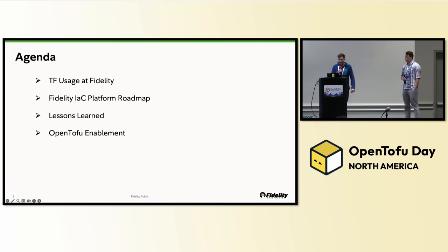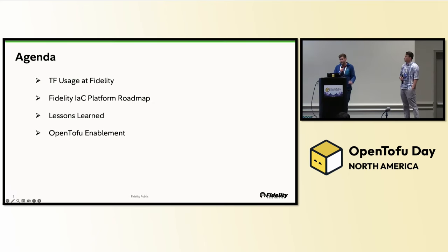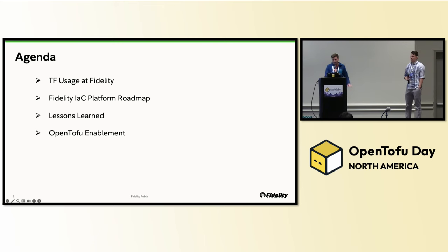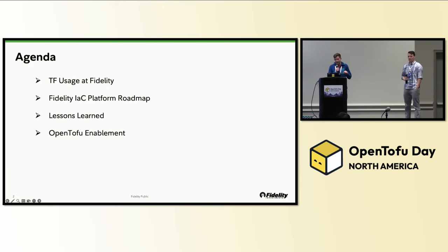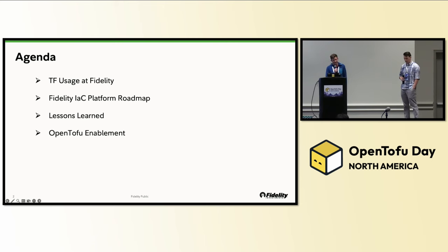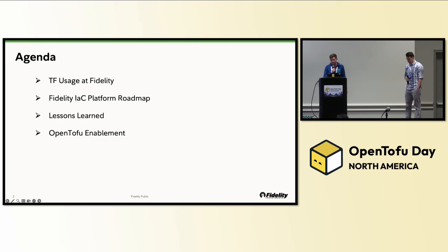I'll just note that we talk about both Terraform and TOFU in this but to be more general we'll just use TF because Fidelity uses both Terraform and TOFU.